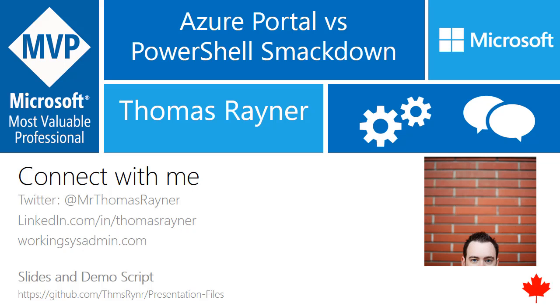Hey, how's it going everybody? My name is Thomas Rainer, and we are about to have ourselves a little bit of a smackdown, a little competition between the Azure Portal and the Azure RM PowerShell module. We're going to have a series of challenges and see which one is best suited for each of those jobs that they represent.